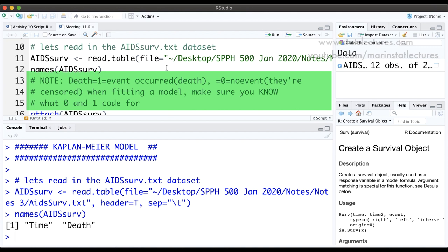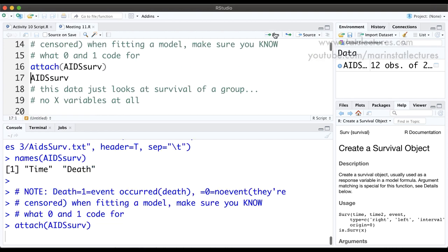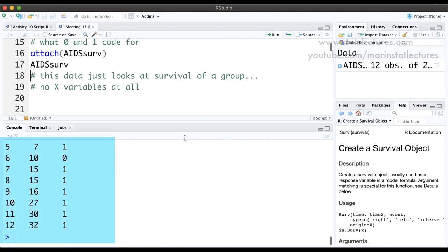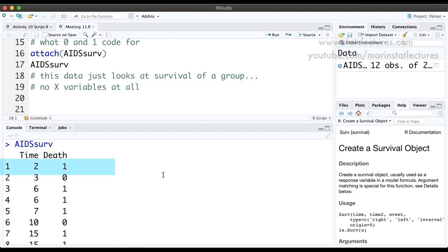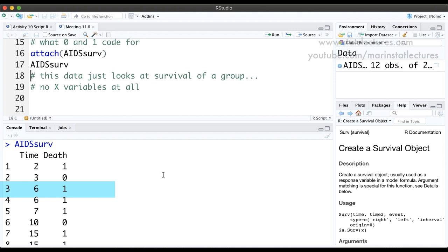In some cases the 0 and 1 get coded differently, so it's good to make sure you know what 0 and 1 are coding for before you start working with the data. Since the dataset is quite short — only 12 observations — we can take a look at the entire dataset. The first individual died at two months, the second individual was censored at three months, the third individual died at six months, and so on. This is the data that we worked with by hand previously.